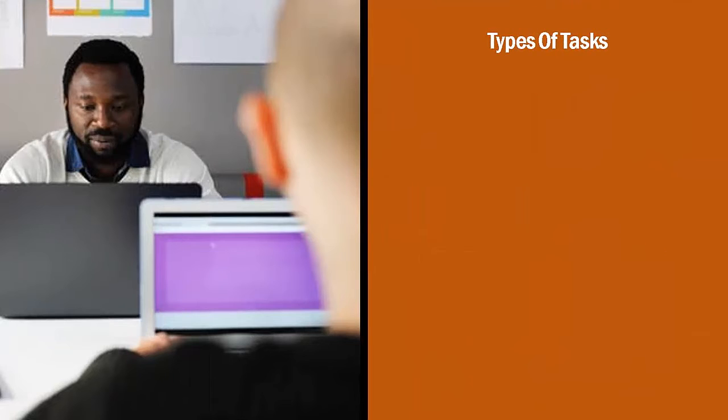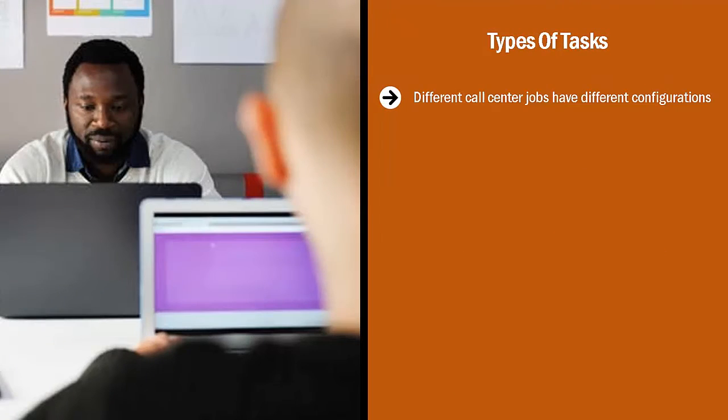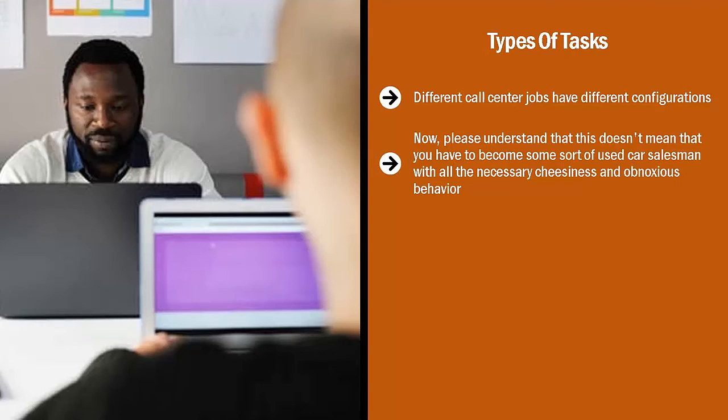Types of tasks. Different call center jobs have different configurations. The best paying ones involve some sort of sales. Now please understand that this doesn't mean that you have to become some sort of used car salesman with all the necessary cheesiness and obnoxious behavior.